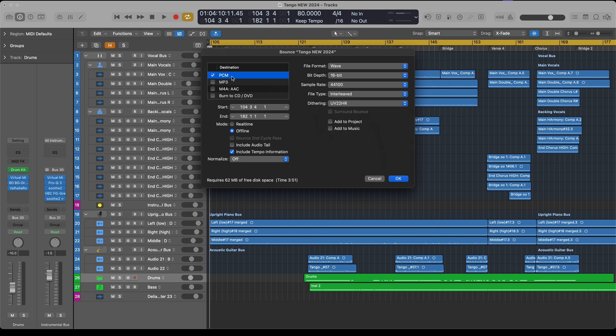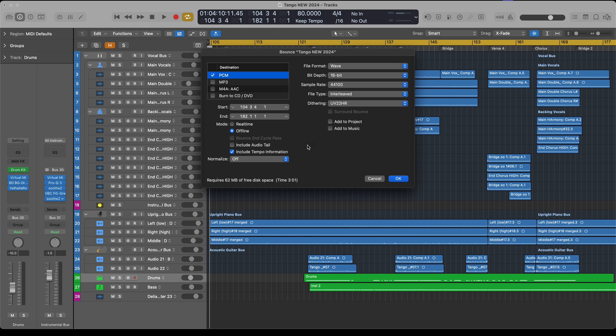We want to keep the destination to PCM and essentially all this stays the same. You want to keep Normalize off. Some say have it on, but usually you've got a limiter or maximizer at the end of your chain set very loud, so I just keep Normalize off.